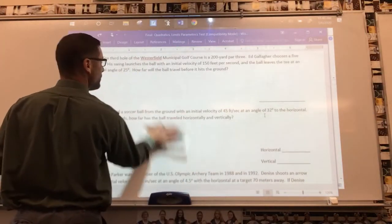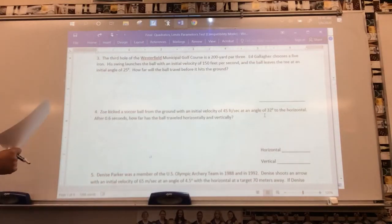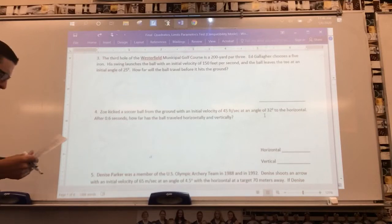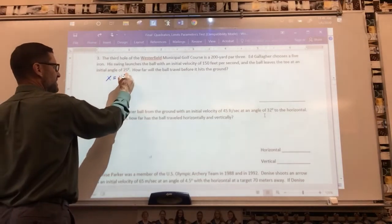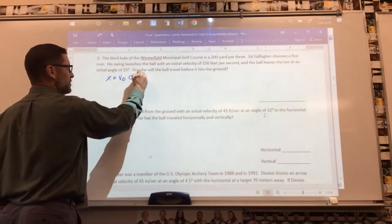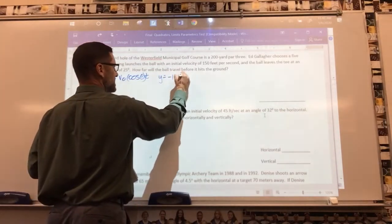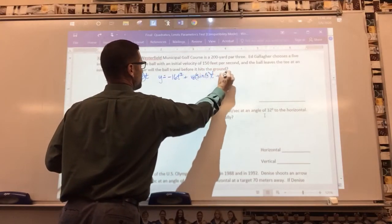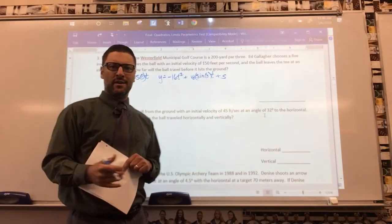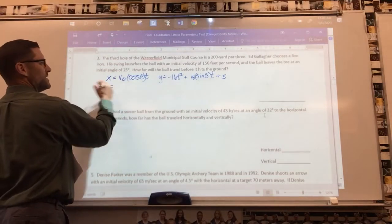Number three: the third hole of the Westerfield Municipal Golf Course is a 200-yard par three. Ed Gallagher chooses a five iron — his swing launches the ball with an initial velocity of 150 feet per second. The ball leaves the tee at an initial angle of 25 degrees. How far will the ball travel before hitting the ground? We're going to use the vertical motion parametric equations: x equals v₀ times cosine(θ) times t, and y equals negative 16t² plus v₀ times sine(θ) times t plus start height. Press pause if you need to write those down.